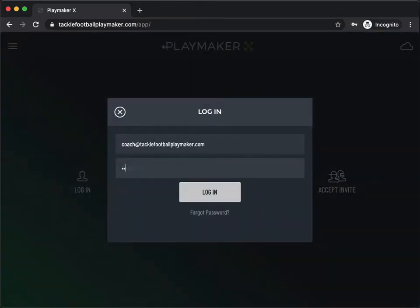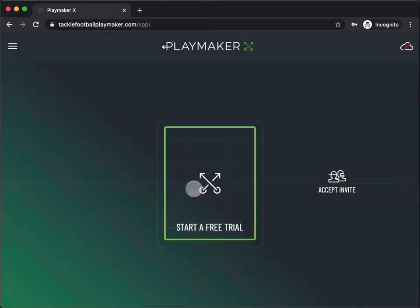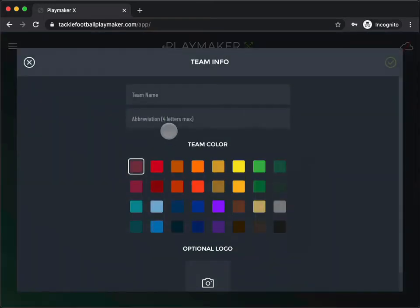It's important that you log in with the same PlayMaker account that you used to export your playbook. If you don't already have a team set up on PlayMaker X, tap the Free Trial button.